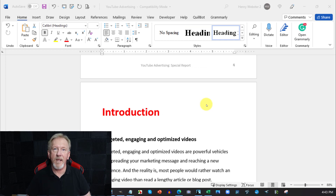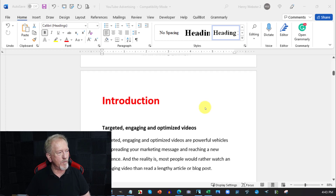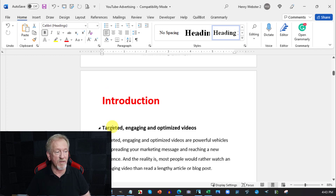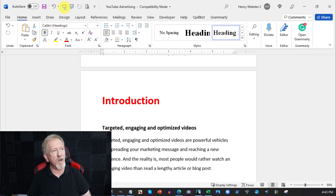Now to answer the burning question: why are we doing this? The reason is that having main headings as Heading 1 and subtitles as Heading 2 is going to make it really easy to turn this into a PowerPoint presentation.